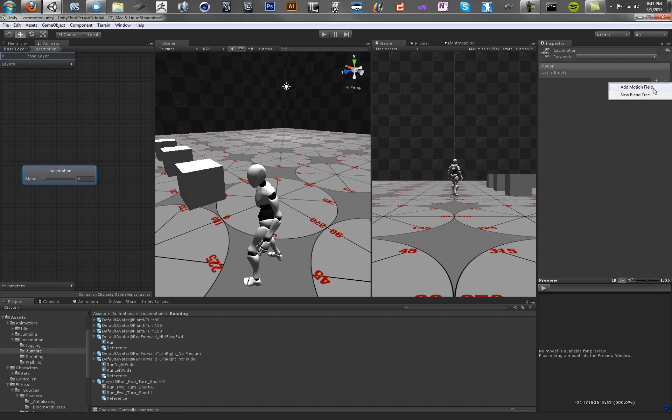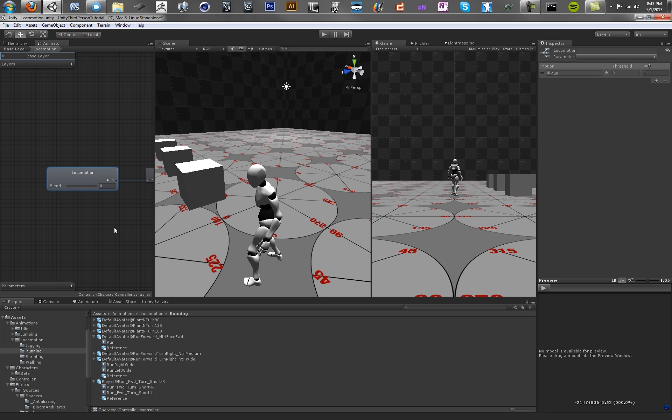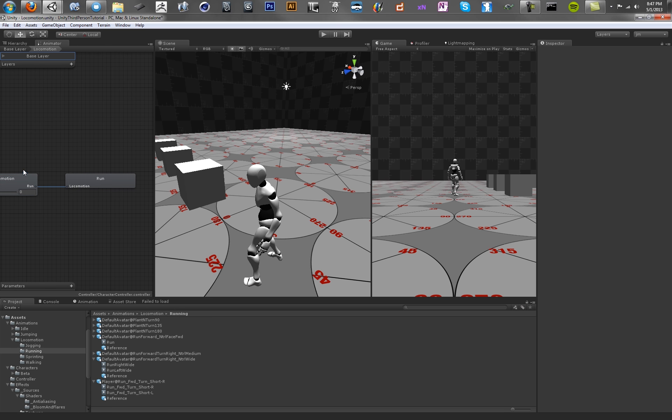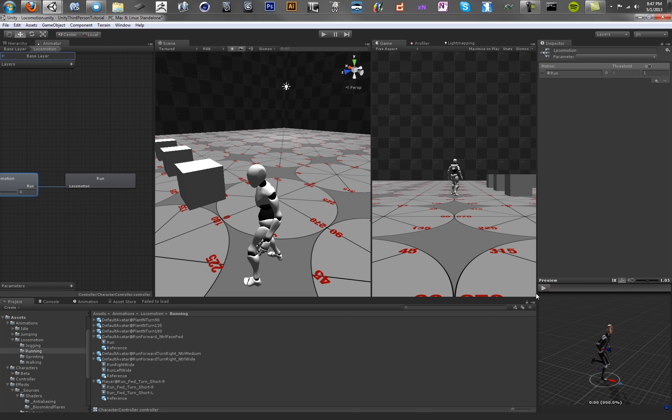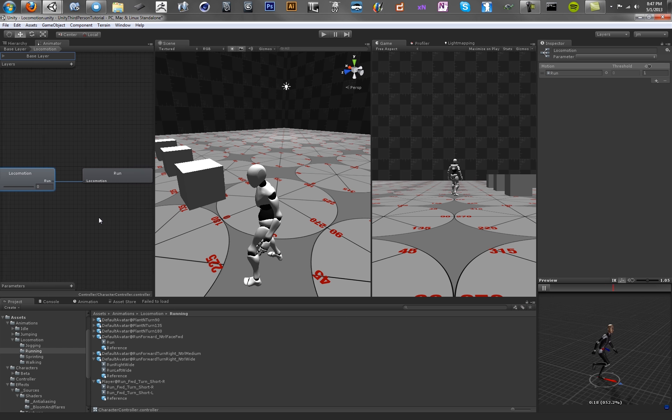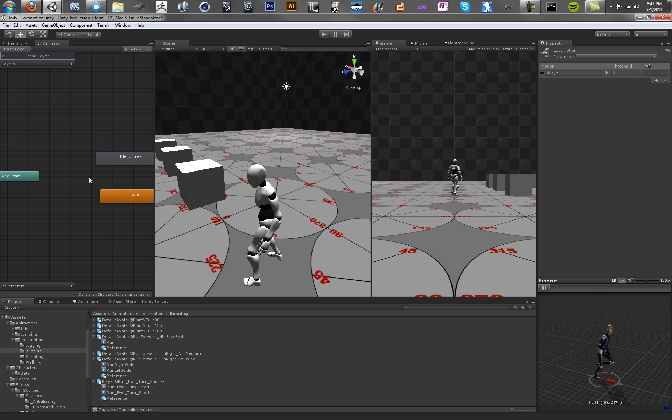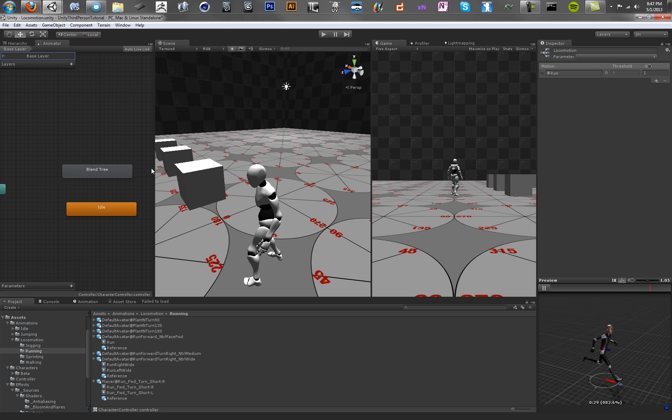Drag that into our blend tree. Just by going Add Motion Field, searching here, and we can just type Run. And then selecting that animation. Okay, cool. So now we've got this blend tree. Right now, it's not really blending. It's basically just the same thing as if we had just dropped the animation in on this layer.